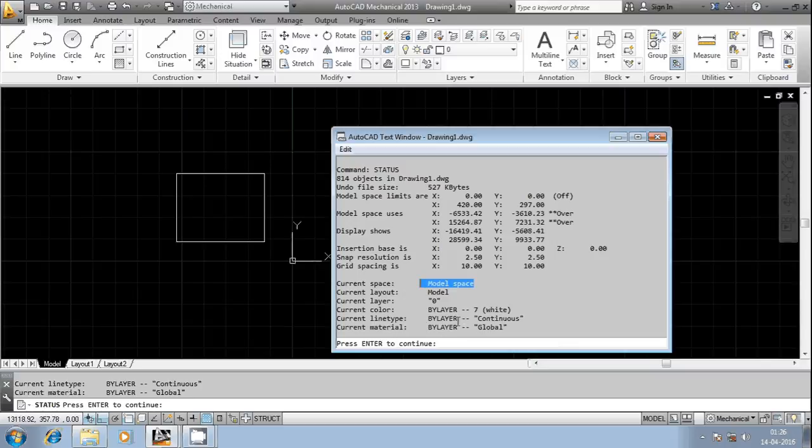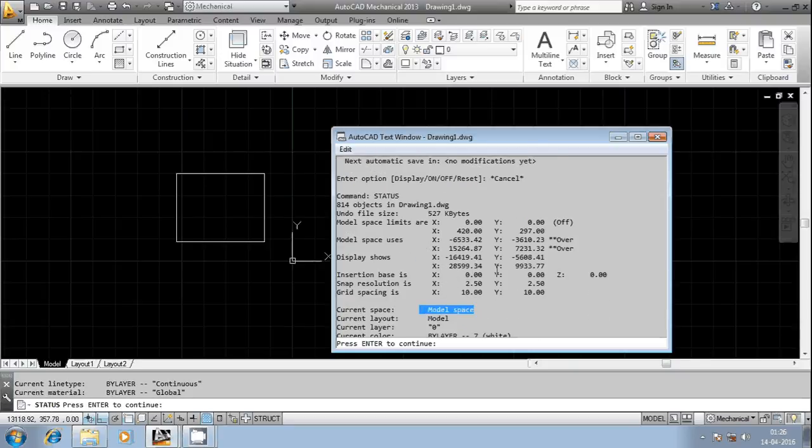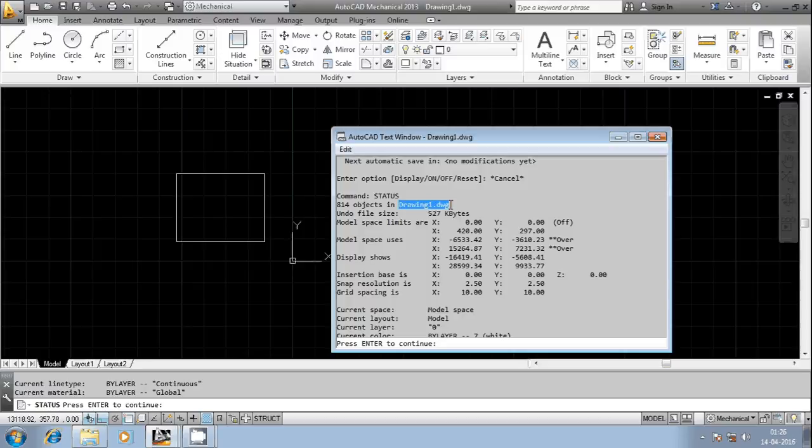Then the model space display settings, the limits, snap resolution, grid spacing, all these kinds of information I can get from AutoCAD using the STATUS command. The file size also I can get from the STATUS command, and the drawing name and drawing file name also I can get from AutoCAD.